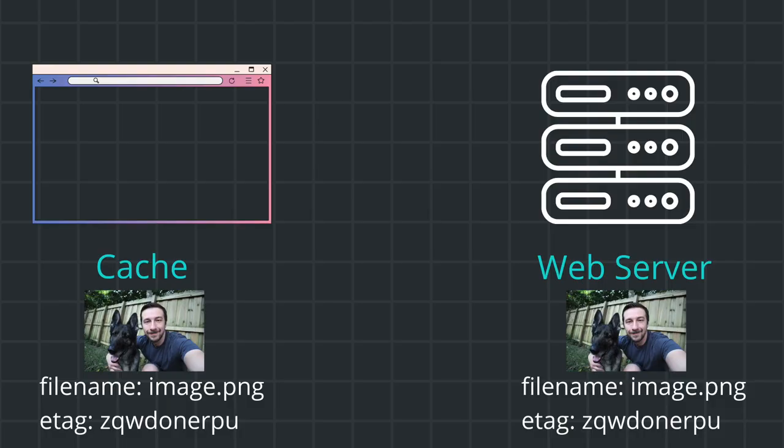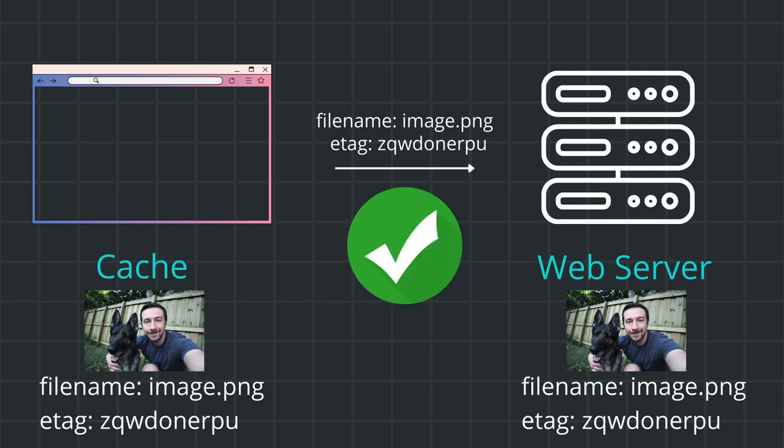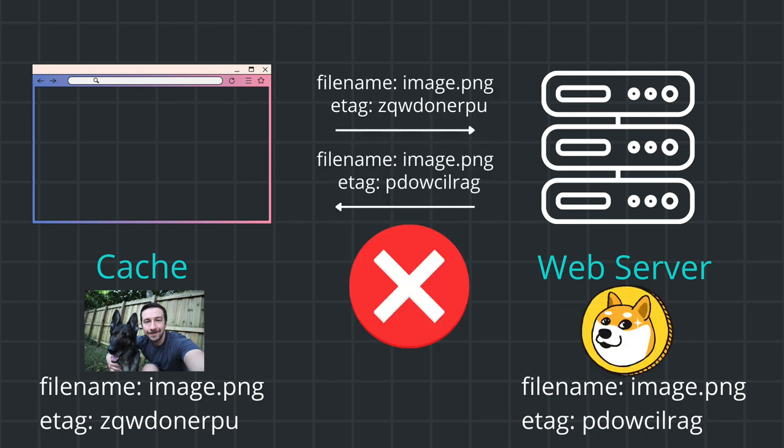If I update the image on my webpage, I want to make sure that your cache has the most recent version so you're not seeing old content. When your computer loads the webpage, it sends that eTag to the server when requesting that asset. This provides confirmation the eTag matches what the server has. If the eTag has changed, then your browser will fetch the new image from the web server.